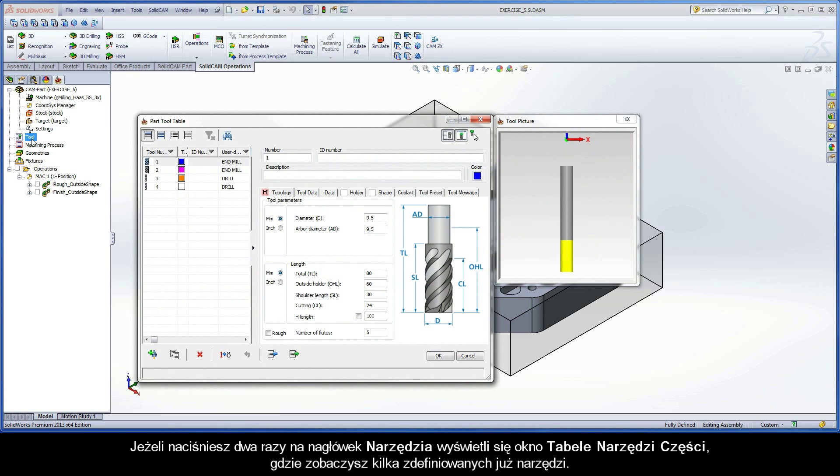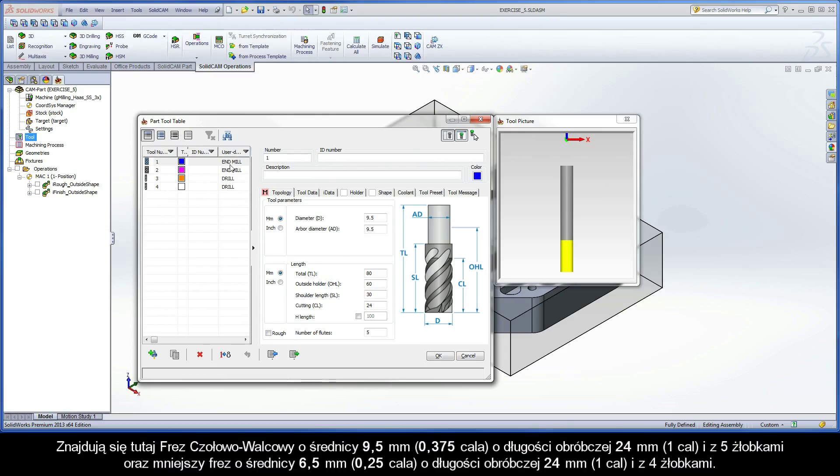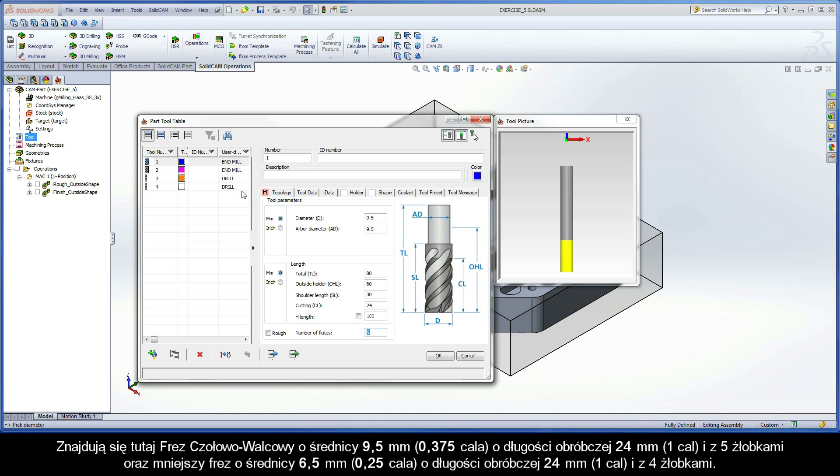If you double-click the tool header to display the part tool table dialog box, you will see that several tools are defined. There is a 9.5mm end mill with 24mm cutting length and 5 flutes, as well as a smaller 6.5mm end mill with 24mm cutting length and 4 flutes.